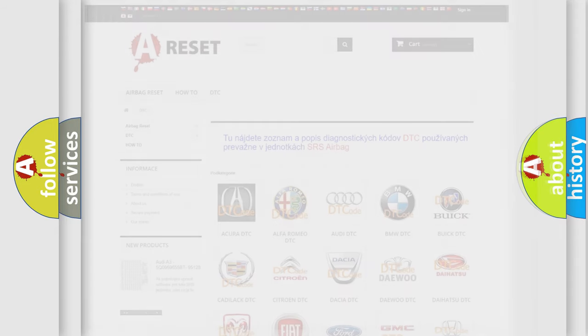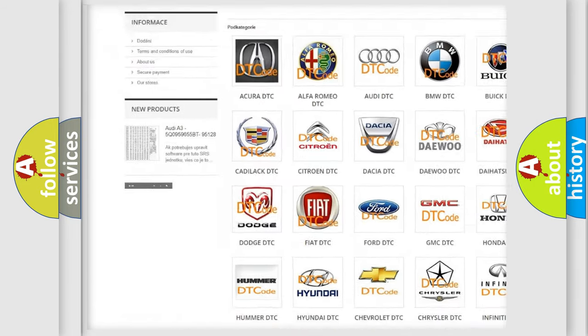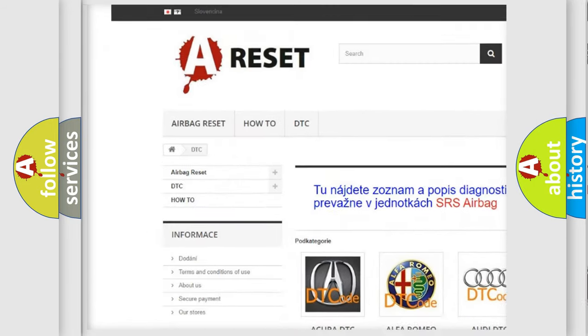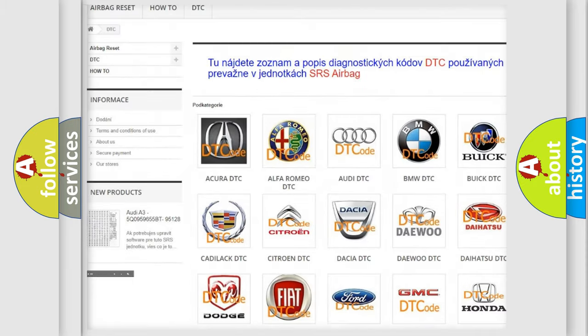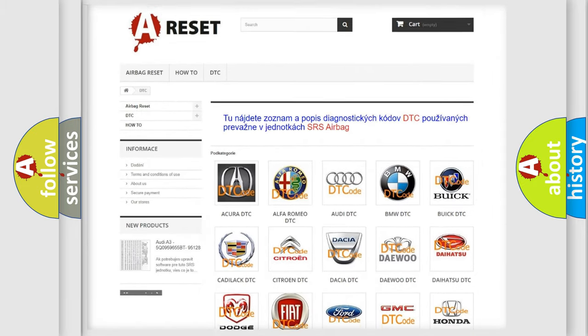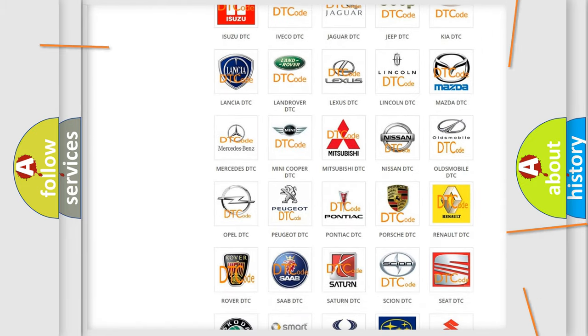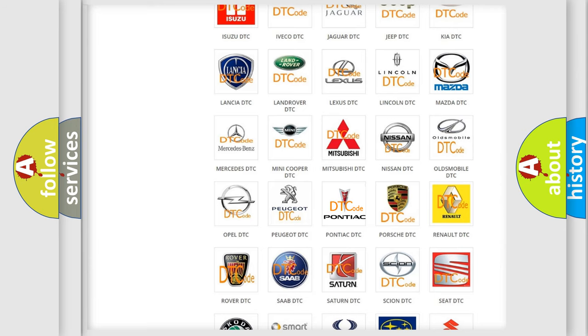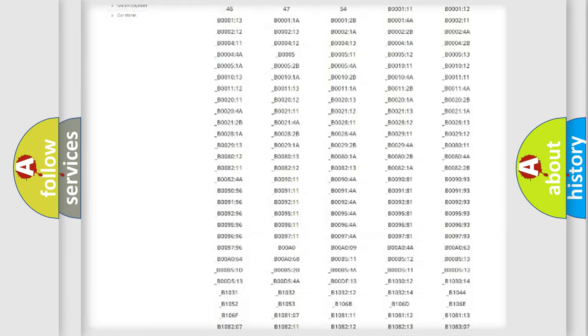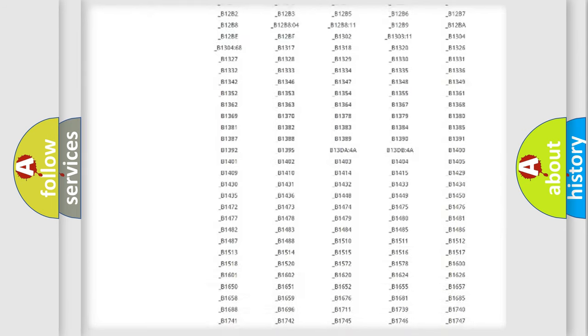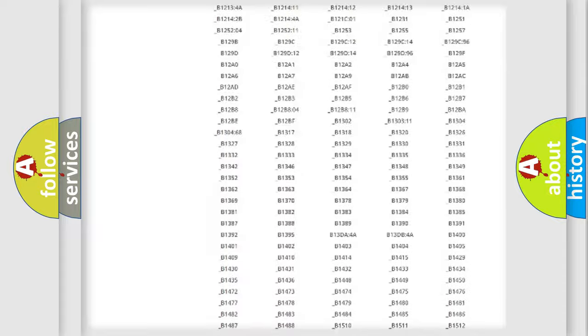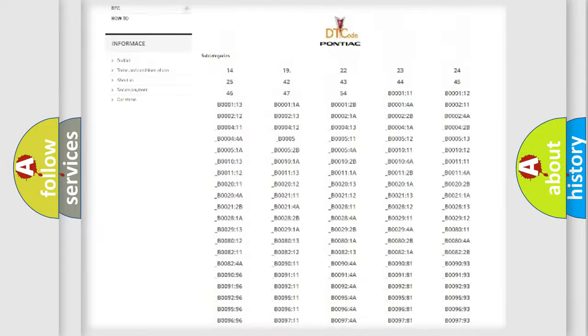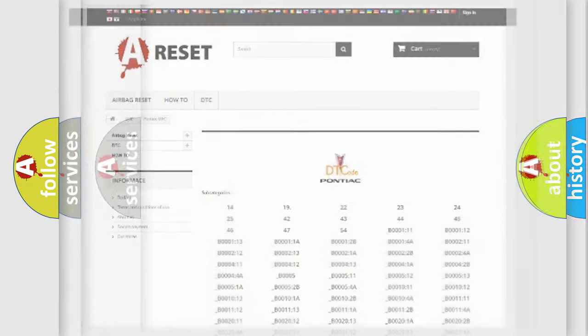Our website airbagreset.sk produces useful videos for you. You do not have to go through the OBD2 protocol anymore to know how to troubleshoot any car breakdown. You will find all the diagnostic codes that can be diagnosed in Pontiac vehicles, also many other useful things.